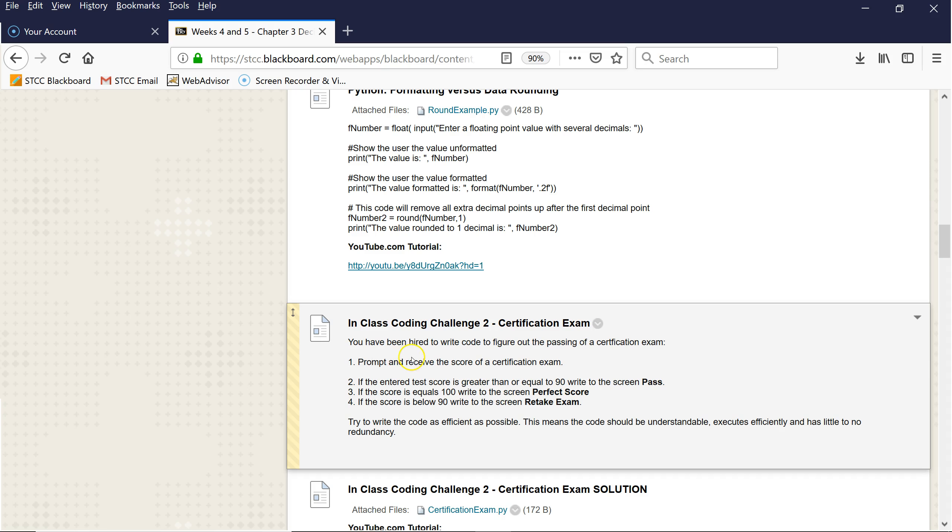Once you've taken the inputted score, you're going to check to see if the score is greater than or equal to 90, and you're going to put out to the screen pass with a print statement. If the score is equal to 100, you're going to also put out to the screen in addition to pass, perfect score. And if the score is below 90, you're going to write to the screen using the print statement retake.